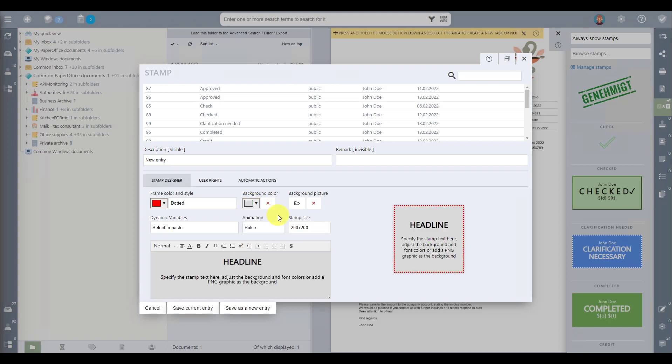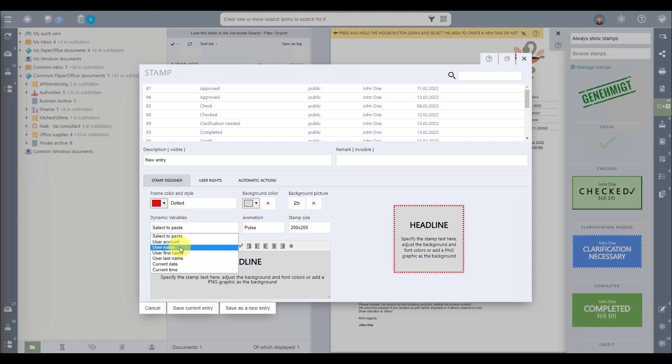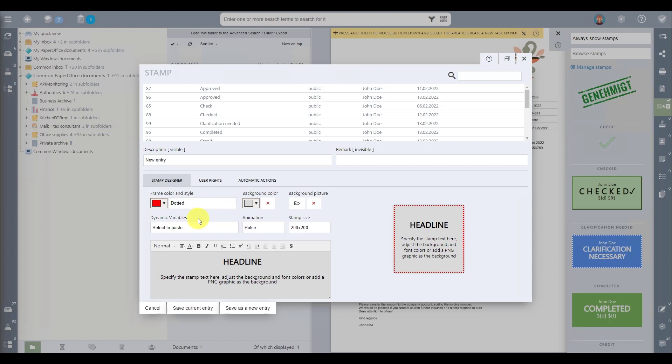Now, let's dive into the exciting part. With our dynamic variables, you can add personal elements that automatically change with each use. Think of user account information, your username, first and last names, the current date, and time. This keeps your stamp always up-to-date and relevant.